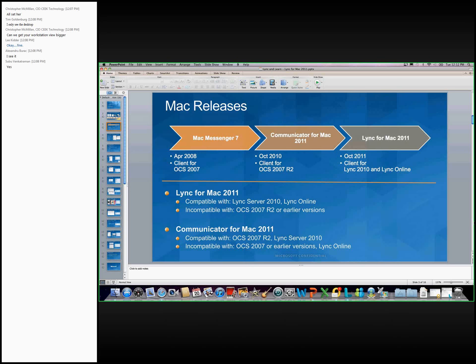So for this client, it is compatible with both Lync Server and Lync Online. It doesn't work with earlier versions. However, if a company is still on OCS 2007 R2, we do recommend still using the Communicator for Mac 2011 client, which works with R2, and also it does work with Lync Server.